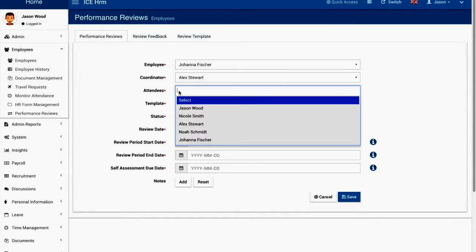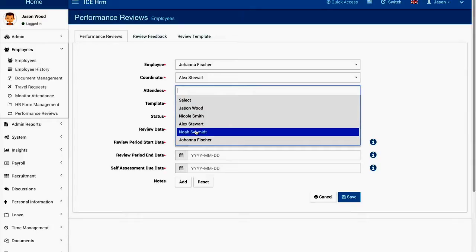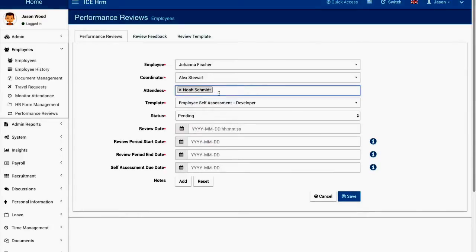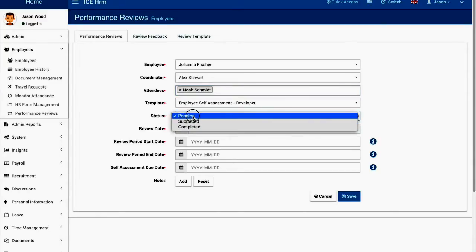The attendees, you can select. For an example when we are doing a performance review most probably there will be a meeting. Apart from the employee and the coordinator there can be other people who are attending this meeting so you can name these people here as well. Then you're going to select the template for the performance review. The status will be pending.